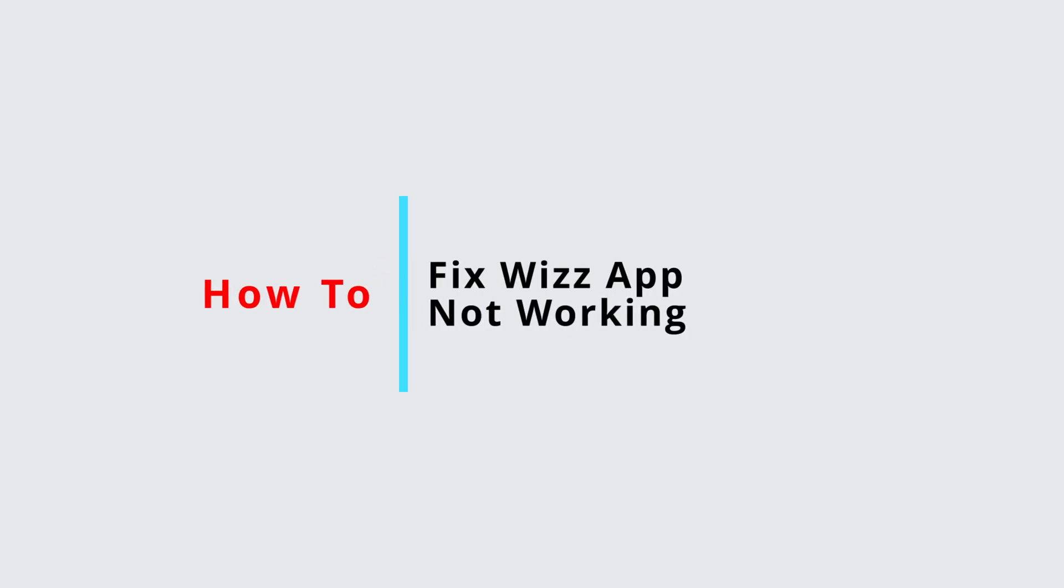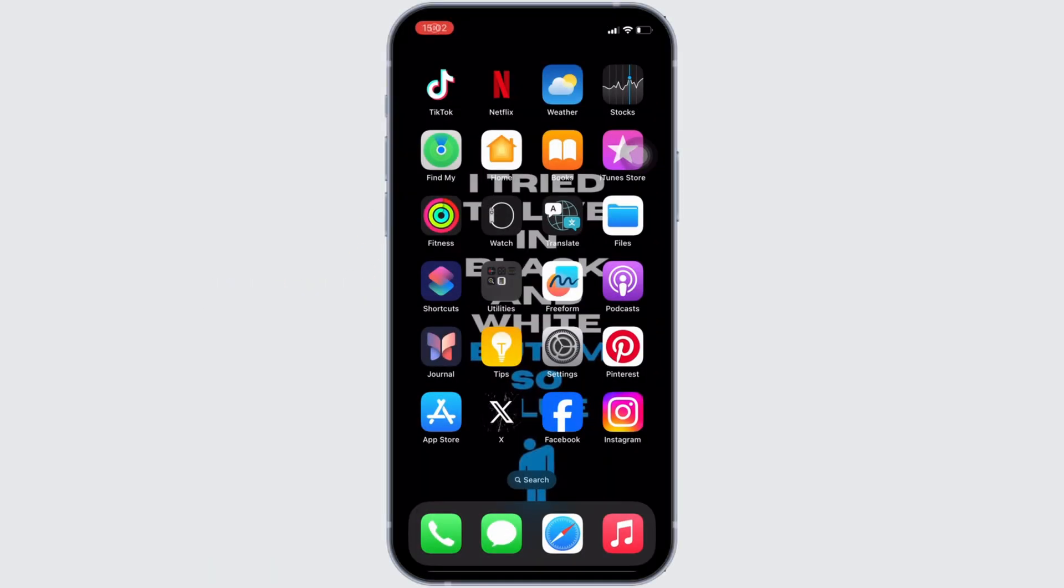How to fix Weez app not working. Well, the issue might arise because your application is not up to date.